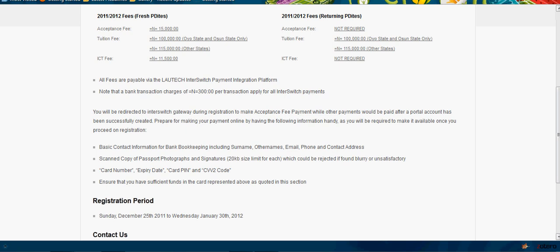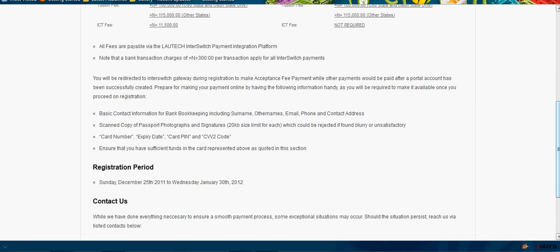Note that there will be a transaction charge of 300 Naira per transaction. Before you proceed, make sure you have the following information: your surname, other names, email, phone, and contact address must be available. You must also have scanned copies of passport photograph and your signature.